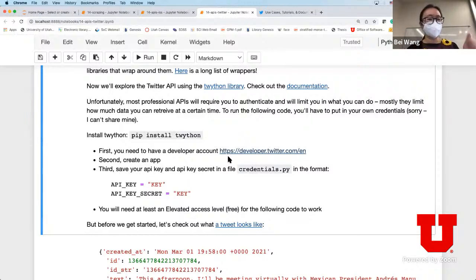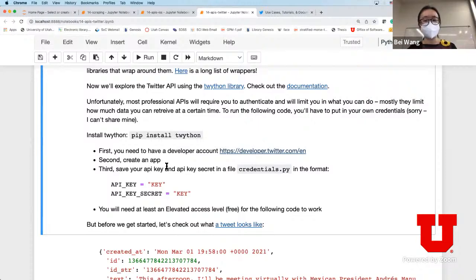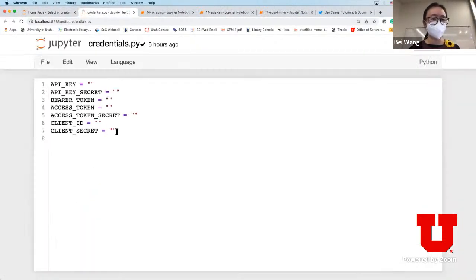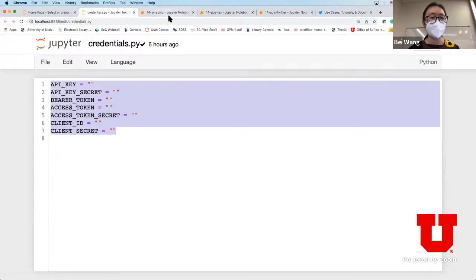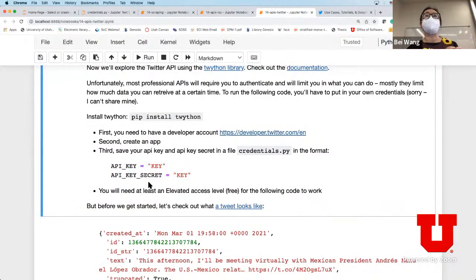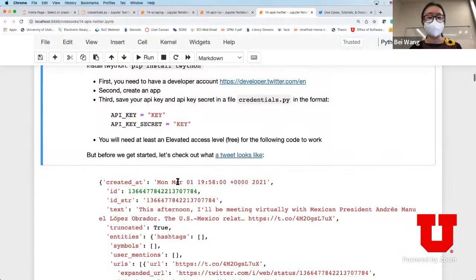What you need to do is first sign up for a developer account, then inside the developer account create an app. Once you've set up the app, you can generate your API key and API key secret. Then there's a credentials file - you're going to put your credentials in there, and once you have the credential file set up you can run the following code.